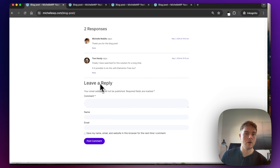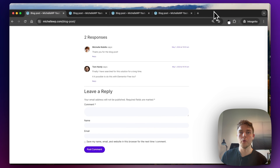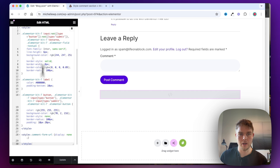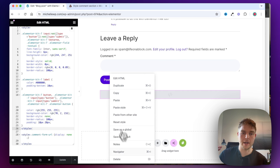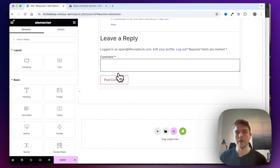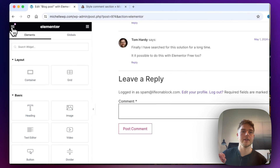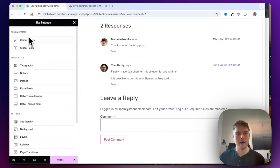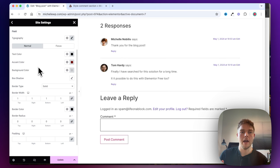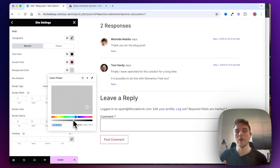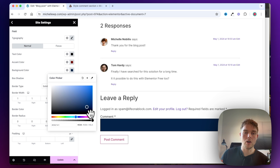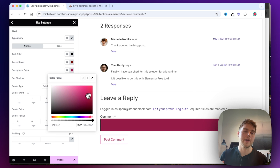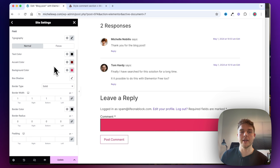So this was method number one. Let me show you how you can do this manually if you don't like to use CSS. I'll go ahead and delete the HTML widget and go inside the Site Settings. Here you will have to find, for example, Form Fields. And as you can see, if I change the color here, the color of the comment section will also change — so I can actually change all the styling inside here.